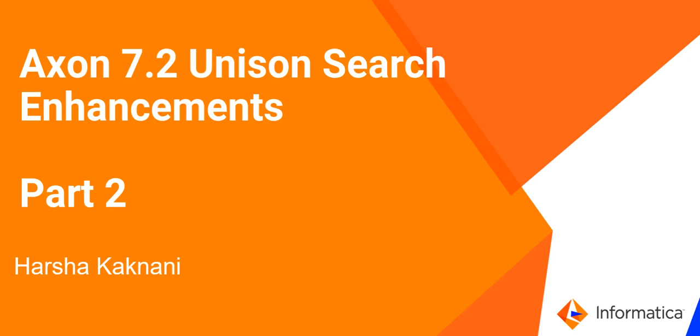Hi everyone, welcome to Informatica support video. This is Harsha Kakhnani from Informatica GCS. In this video, I will be talking about Unison search enhancements in Axon version 7.2. So let's get started.